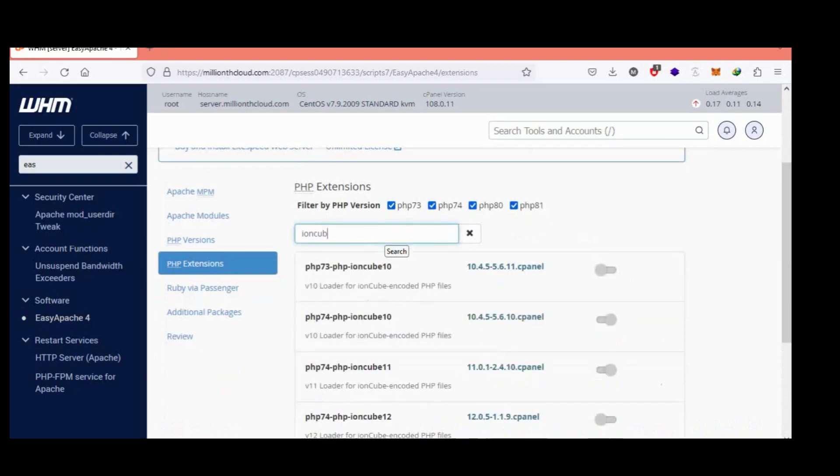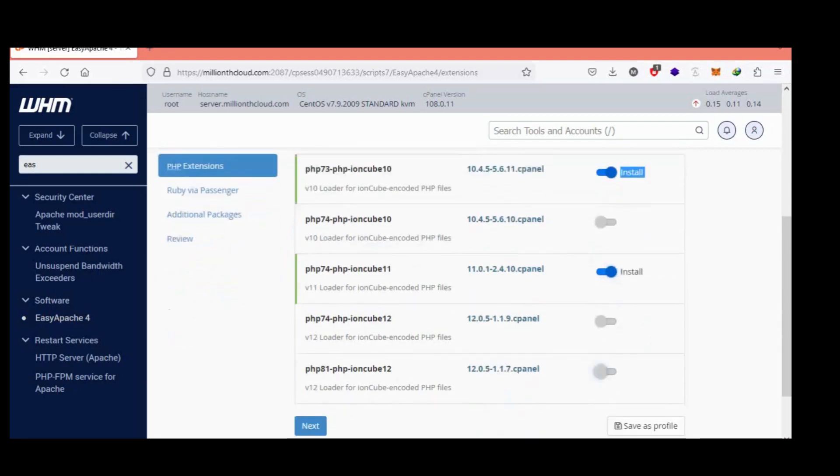Searching IonCube. Select these 3 versions: 2 and 3.